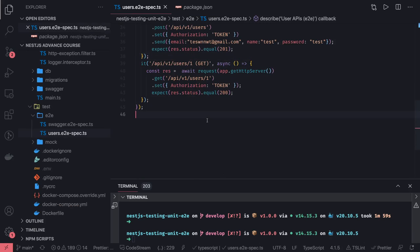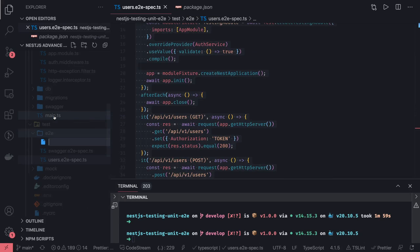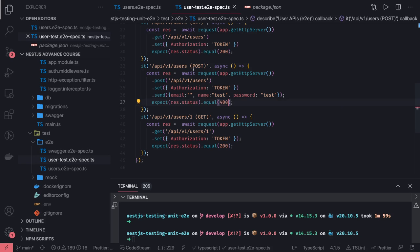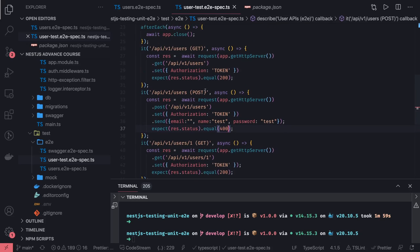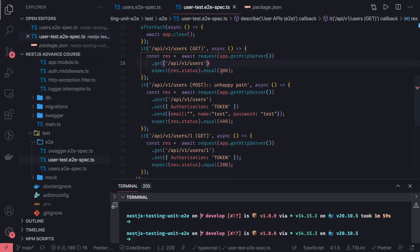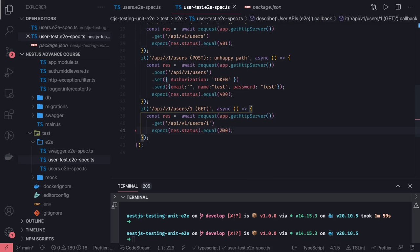You can track down all the unhappy path scenarios. You can create a separate spec.ts file to cover the unhappy path. For example, if you are not passing an email, it should give you 400. Here in the unhappy path section, if you are doing get users and not passing the token, it should give you 401. Similarly, get user by ID without a token should also give you 401.